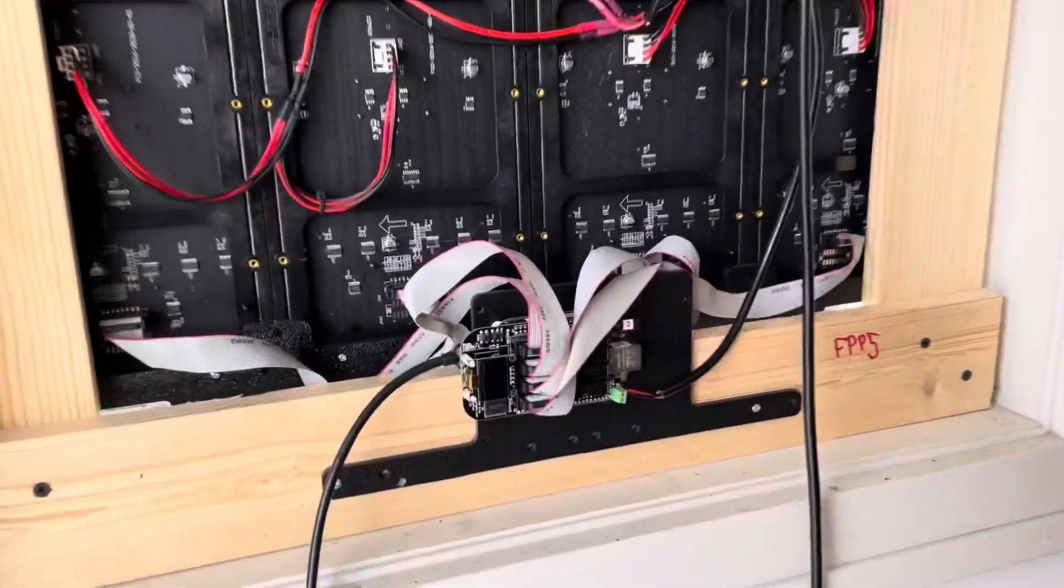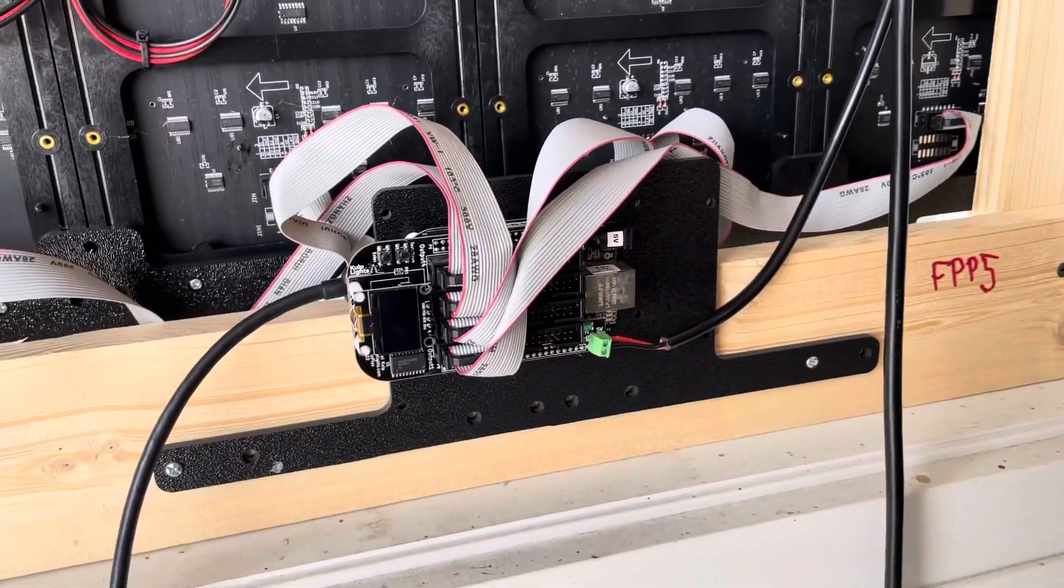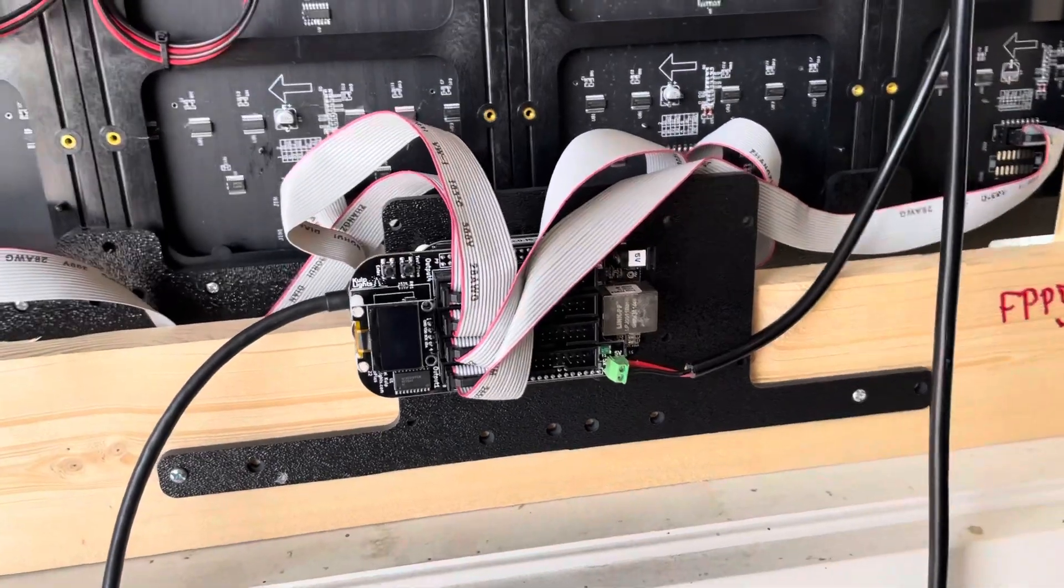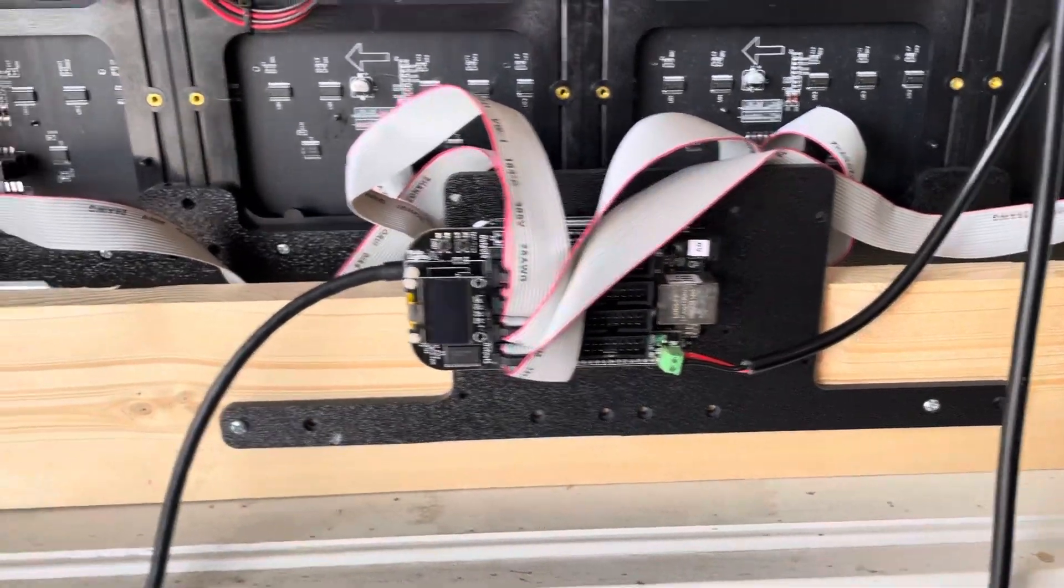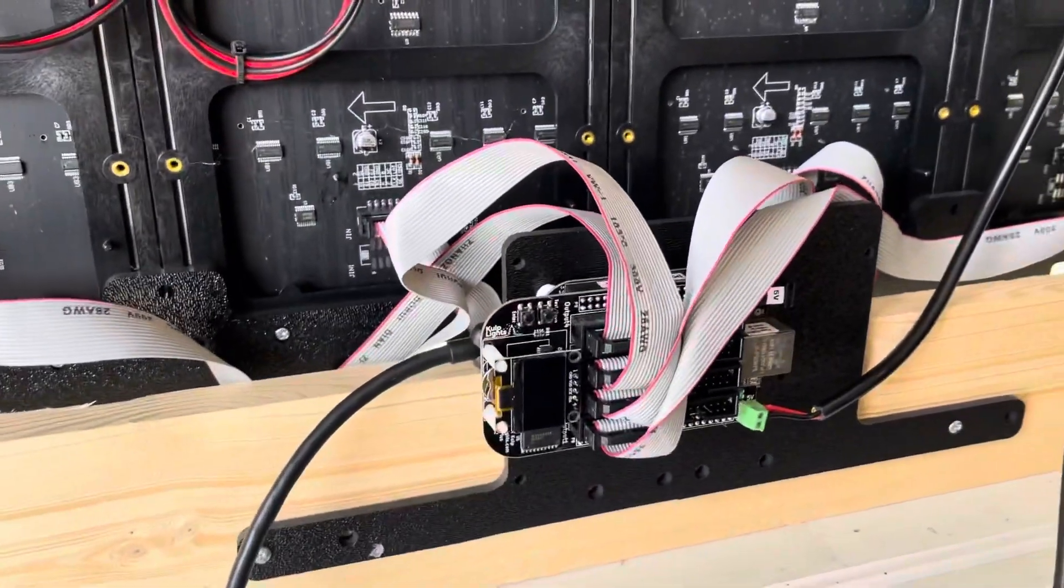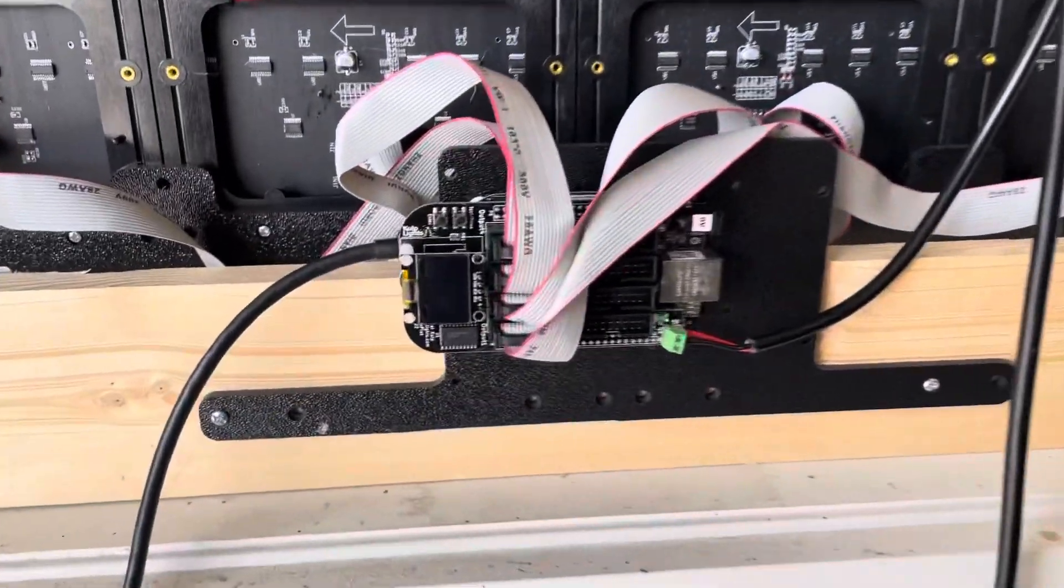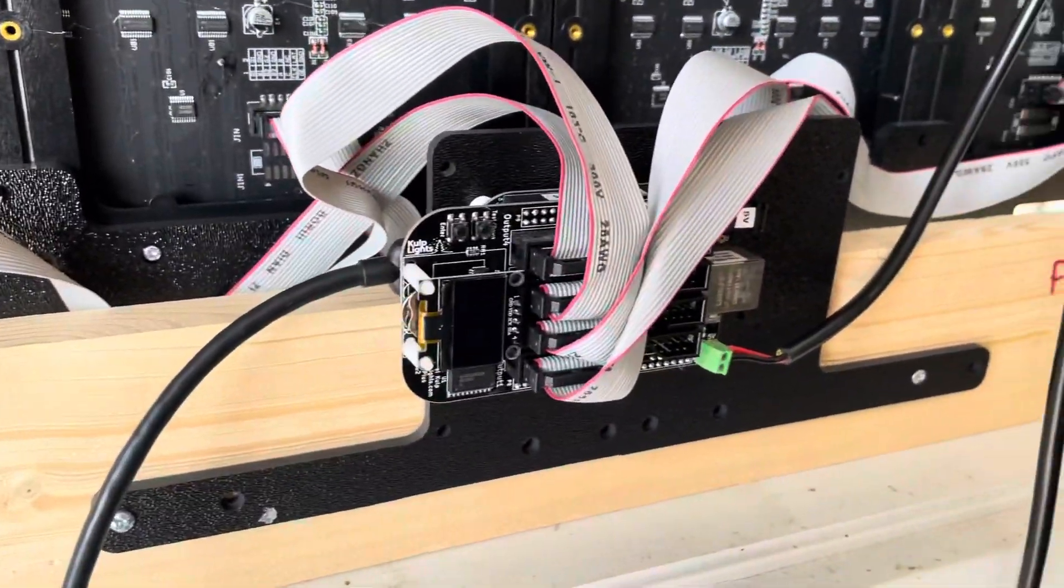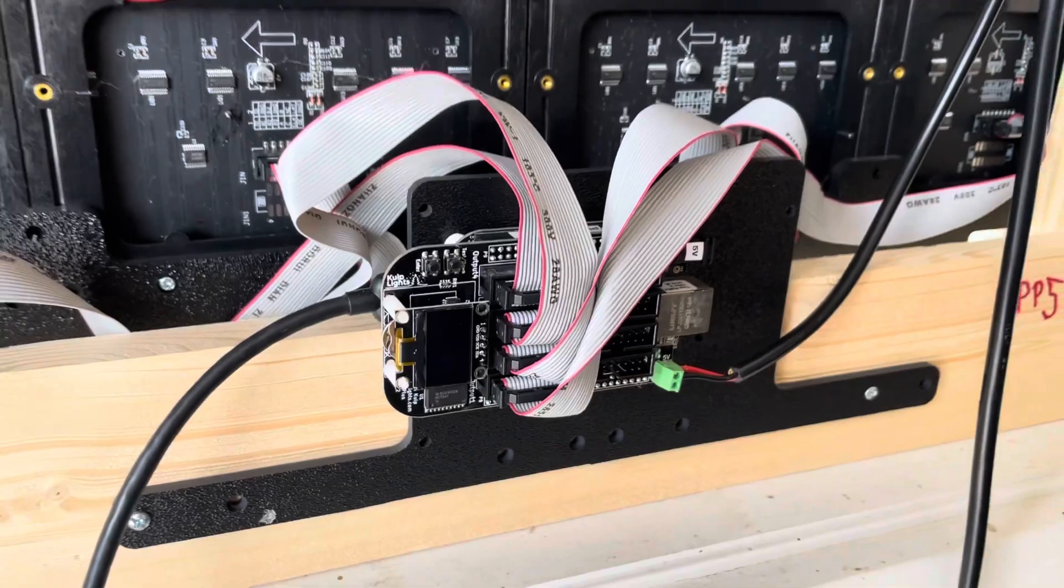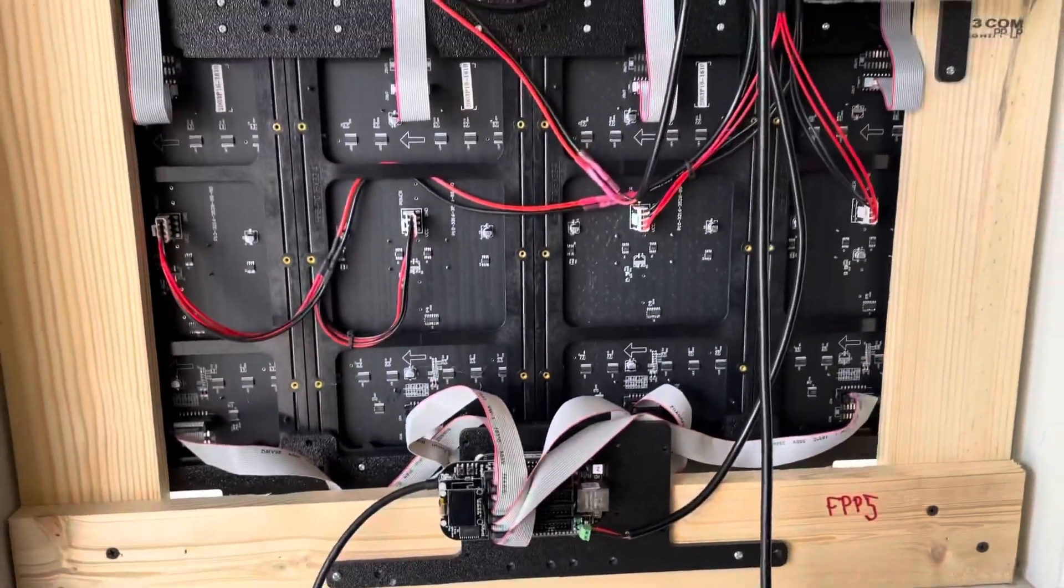It uses four ports and this is a Culp Lights Octoscroller that's on top of a BeagleBone black. So there's a 5 volt power supply and that powers that thing with the Octoscroller cape that goes out to the four rows of P10 panels.